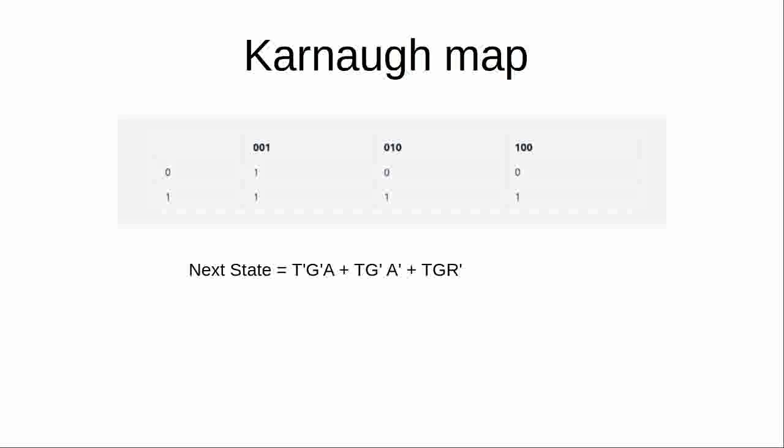So next state here is equal to not T, not G, A or T and not G and not A or T and G and not R. So that is in theory what I needed to do. If I wanted to do this with a set of logic gates as opposed to just doing it in software.